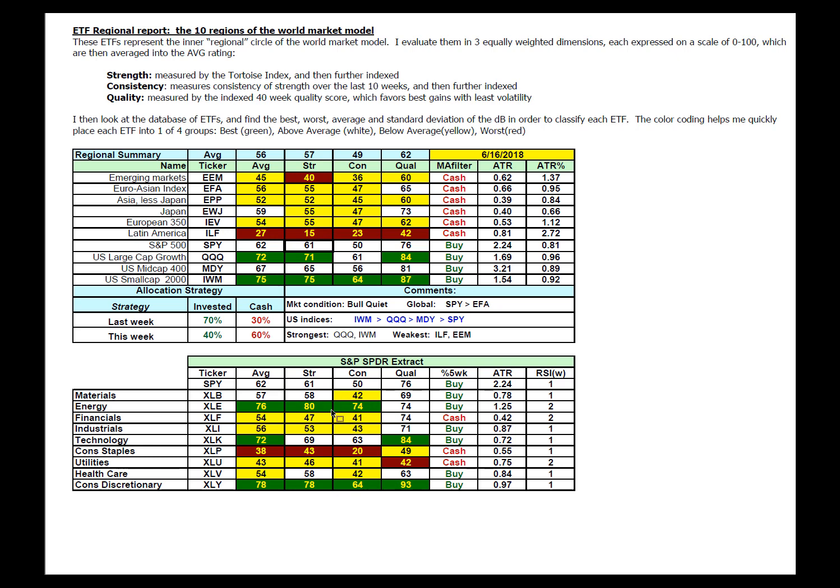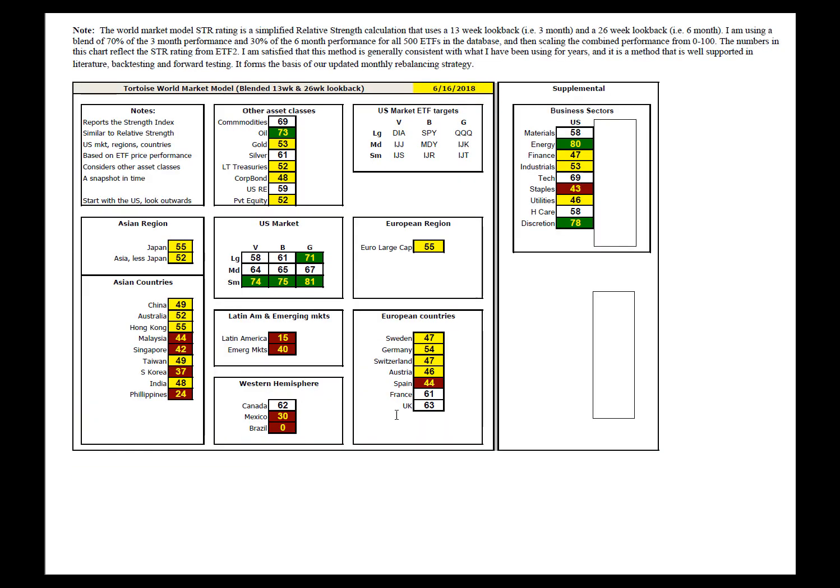World market model, US small caps, anything US, the rest of the world suffering, except for the UK and France. Brazil, Latin American emerging markets getting smashed. ETF top 30 telling the same stories.